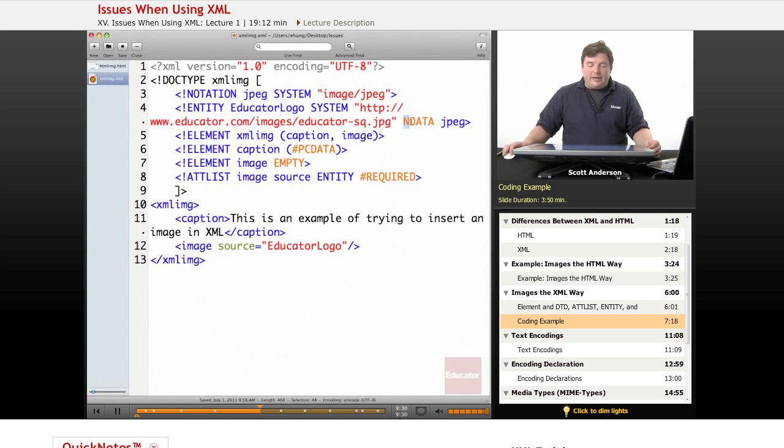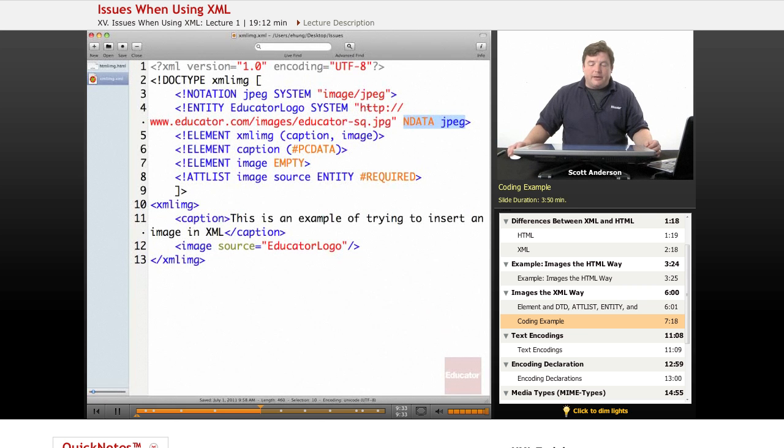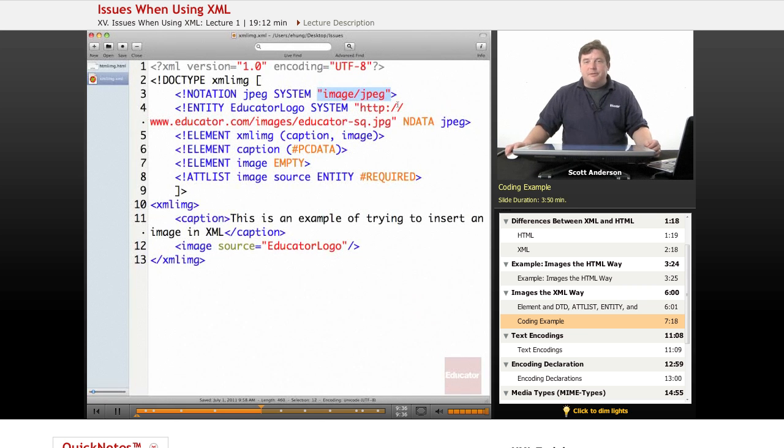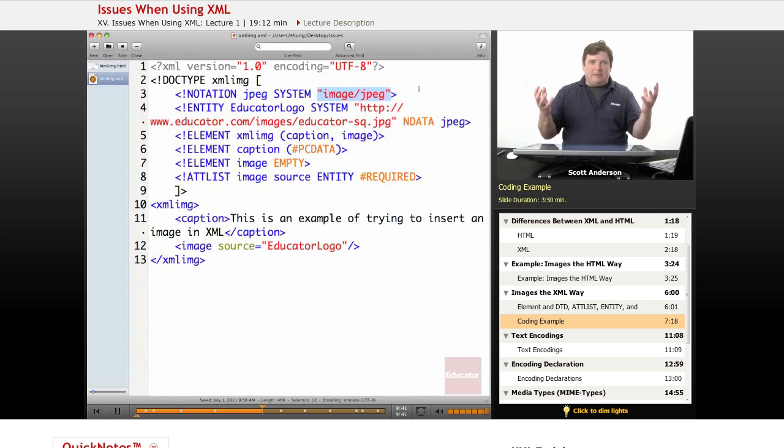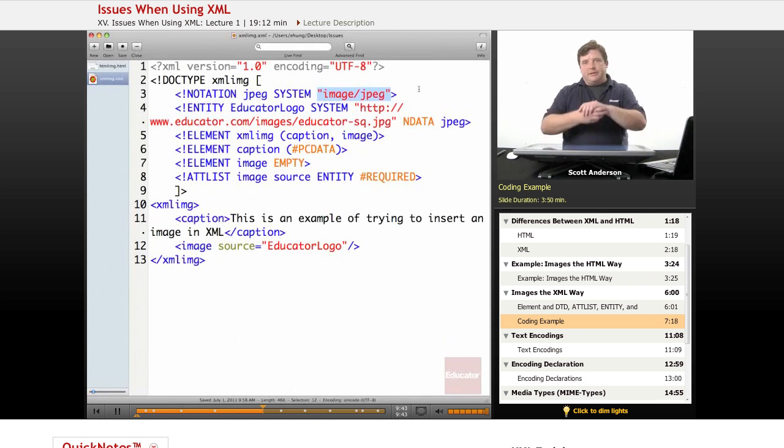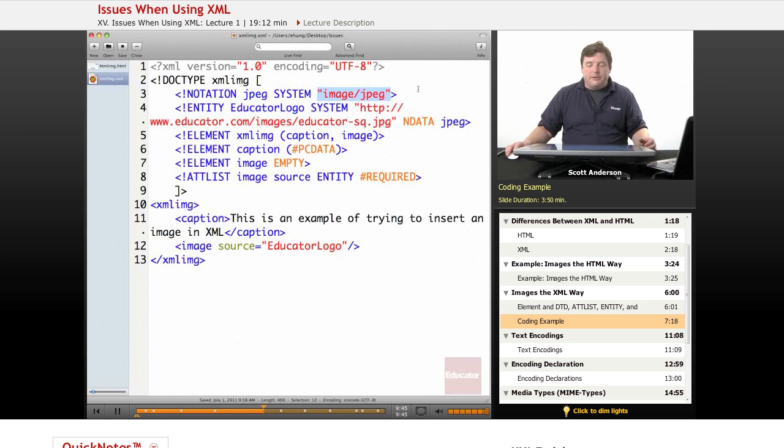And the notation that's supposed to handle it is called JPEG. So you would refer to whatever it is in your system that's going to process JPEG data.